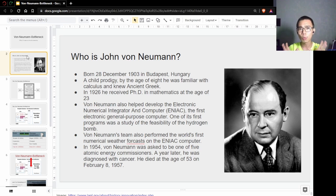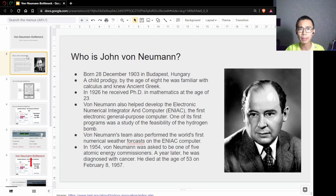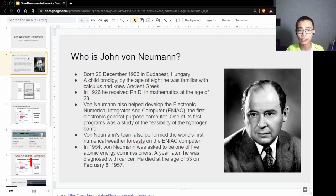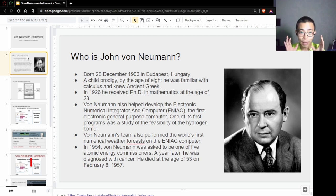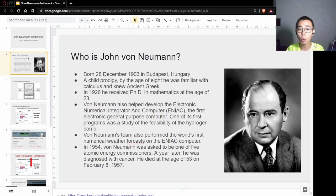John von Neumann is one of the most important computer scientists, mathematicians, and physicists of the last century. He was born in 1903 in Budapest, and by the age of eight he was already familiar with calculus and ancient Greek.